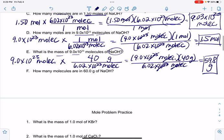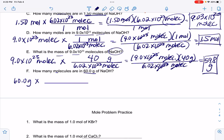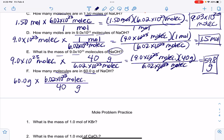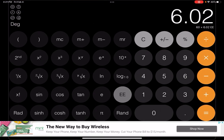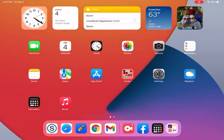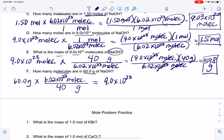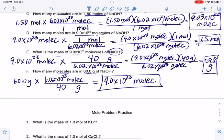Example F: given 60.0 grams of NaOH, find molecules. Cancel grams; we need 6.02×10²³ on top and 40 grams on the bottom. So: 60 times 6.02×10²³ divided by 40, which equals 9.03×10²³ molecules. Notice the same numbers appear throughout all these examples — 60 grams, 1.5 moles, and 9.0×10²³ molecules are all equivalent amounts of NaOH.